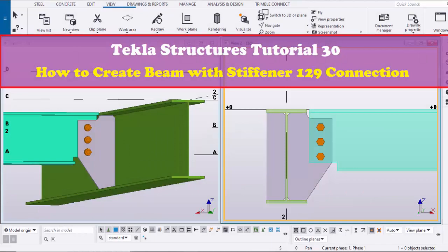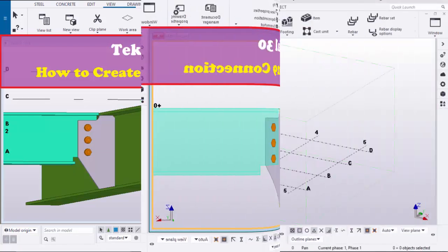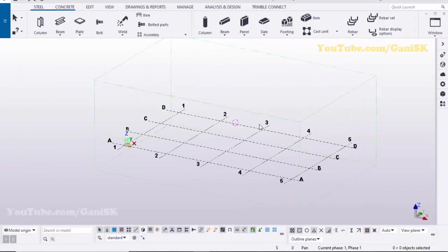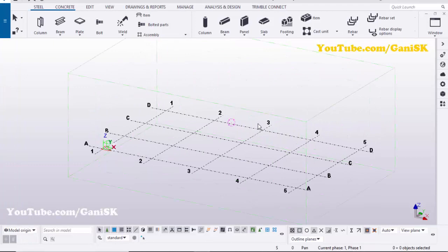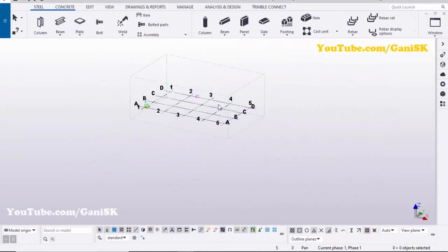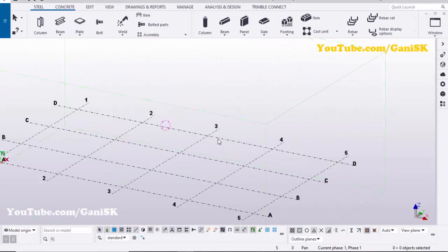Welcome to Gunny SK YouTube channel. In this tutorial I'm going to explain how to create a beam with stiffener 129 connection in Tekla Structures. Let's start — open your Tekla Structures with the US environment.